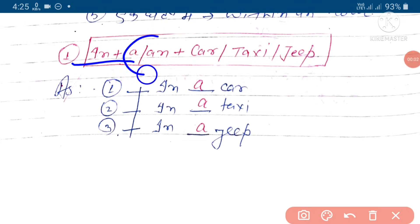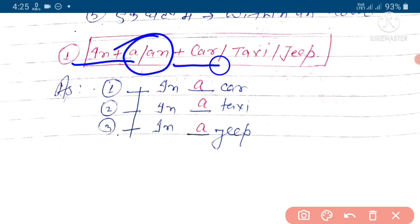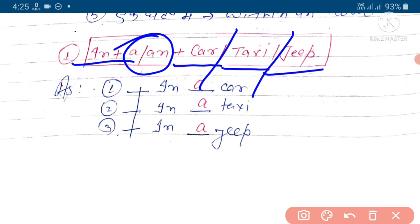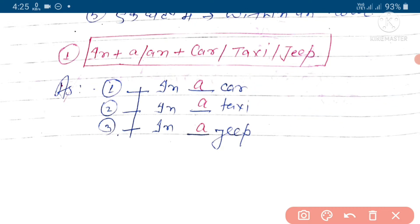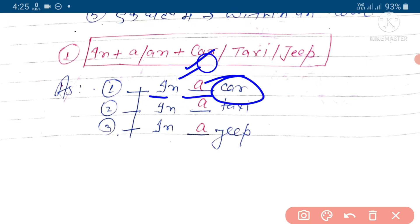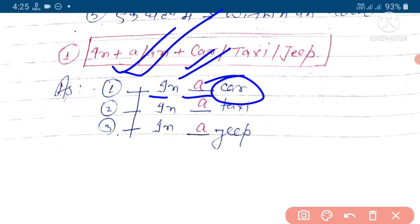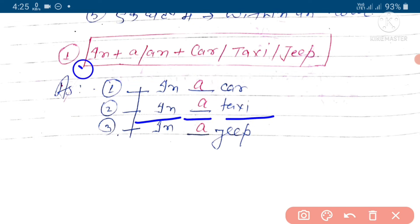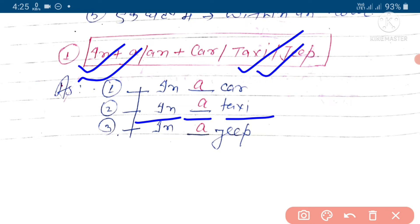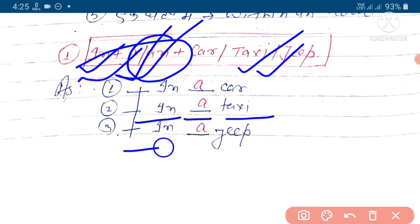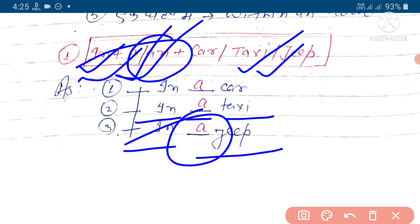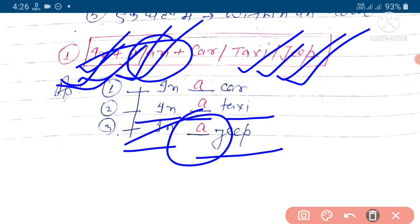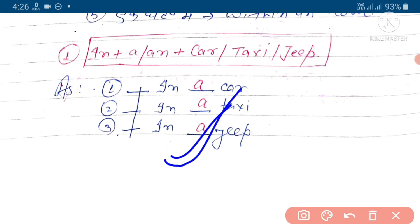Structure: in ke baad, a ya n ka yuj hoota hai - kab? Jab in ke baad car, taxi ya jeep in mein se koi ek ho. Example ke tor par: 'in a car' - yahan option mein car hai, to 'a' ka istemaal karenge. 'In a taxi' - yahan taxi mila, to a ya n mein se koi ek ho ga, or yeh a suitable hai. 'In a jeep' - yeh haa jeep aagheya, or aaghe in hai, ishi liye haa ham beech mein ek article ka yuj karenge.